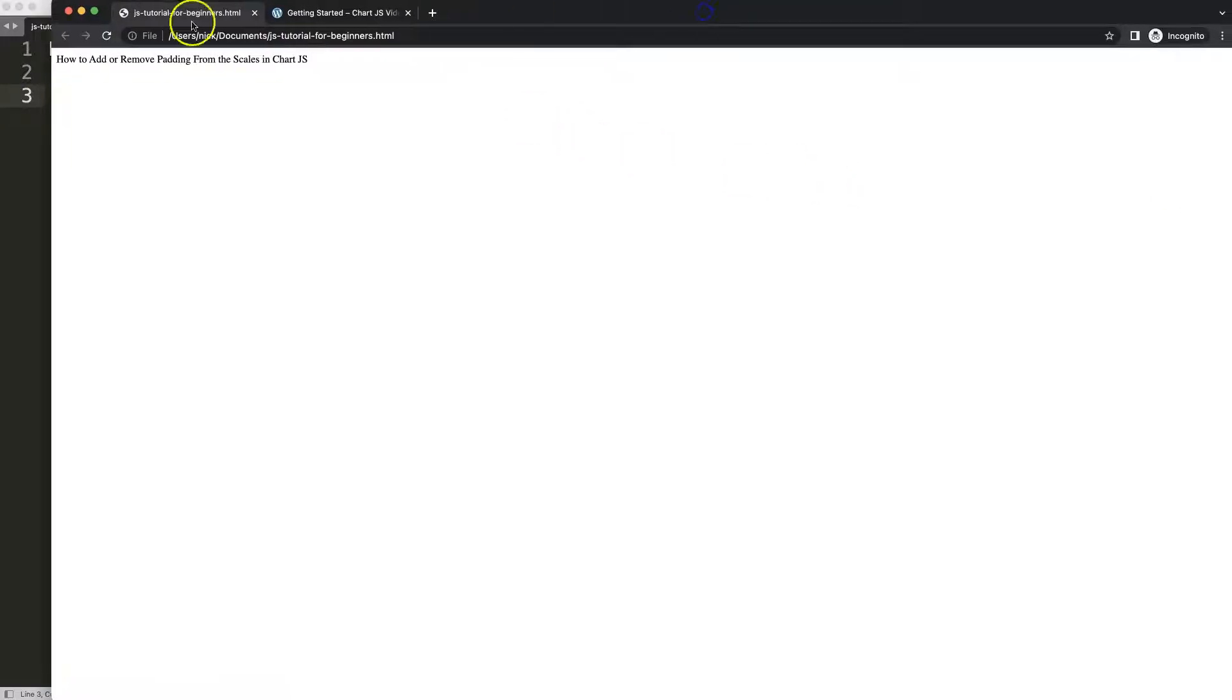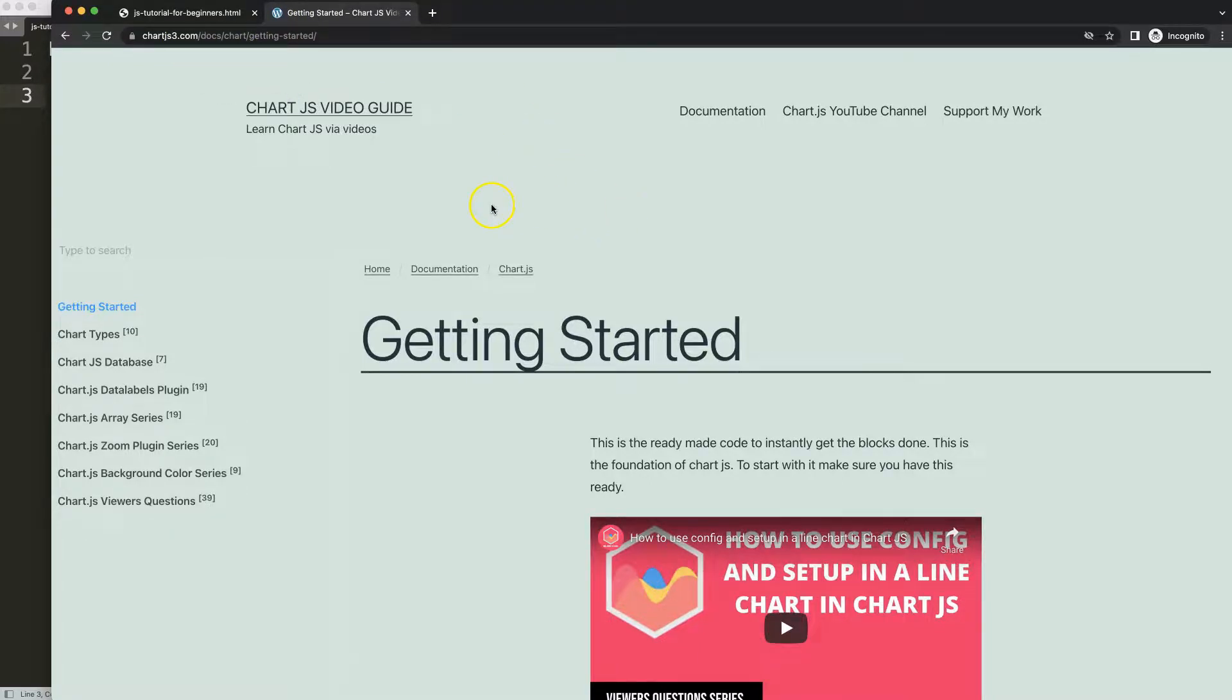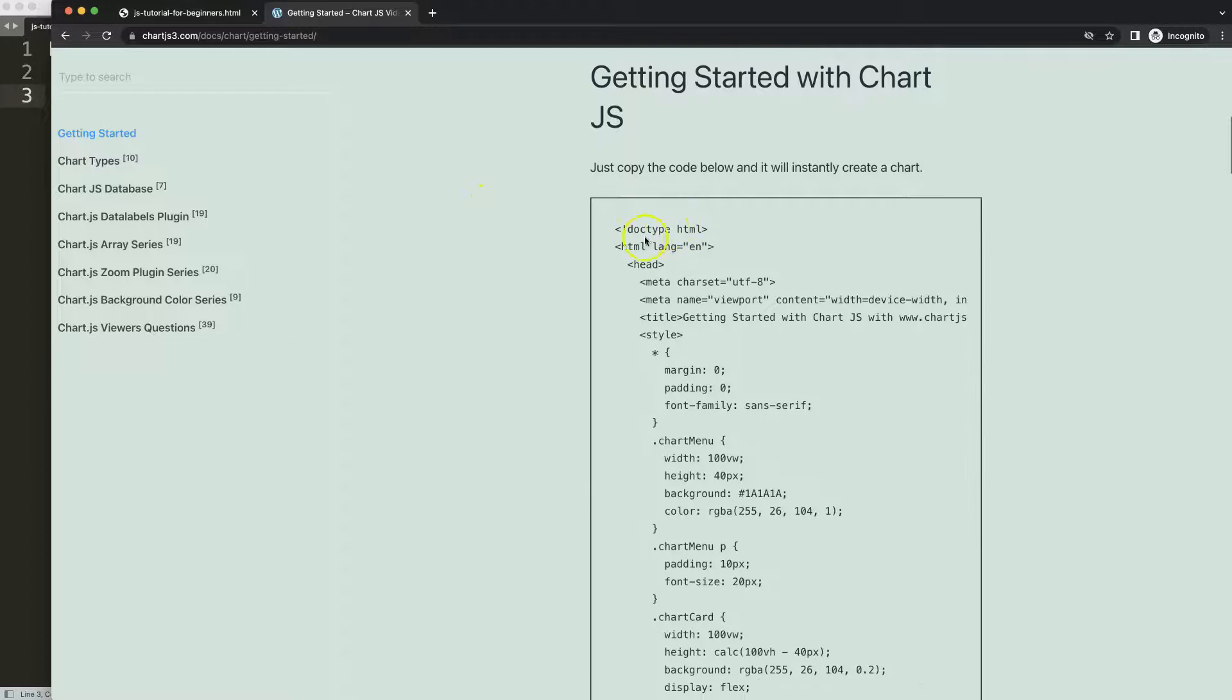The first thing we need is to go to chartjs3.com getting started. This specific link you can find in the description box. Once you're on the site, scroll down and copy the boiler template.